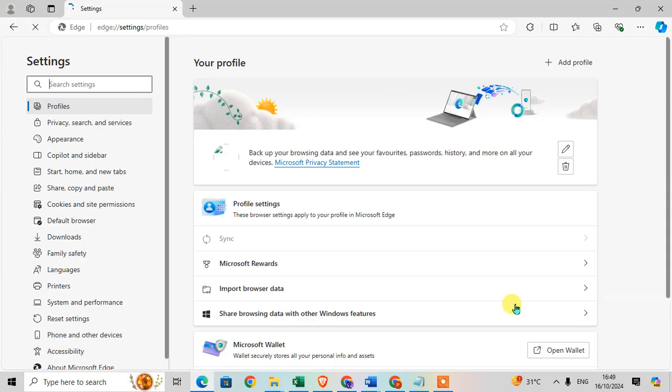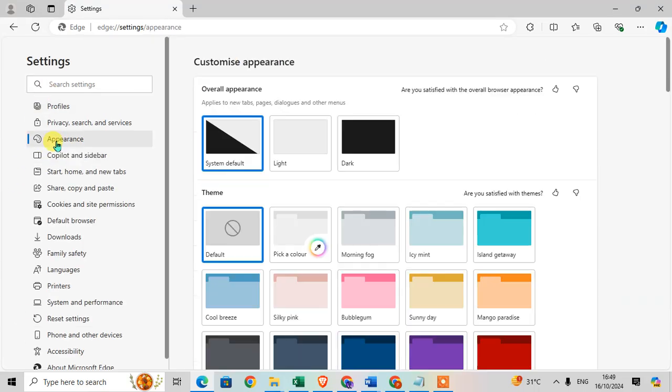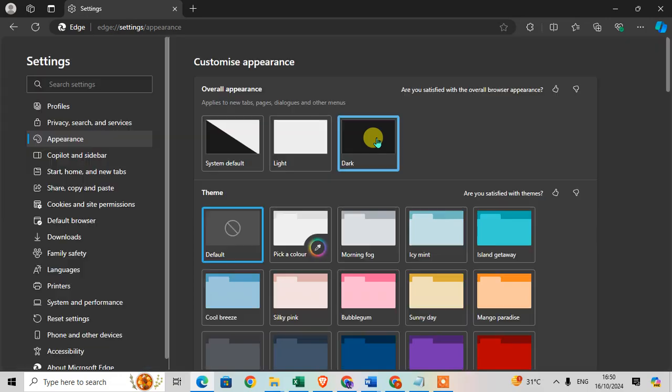Click on the settings option and you can see the menu list on the left hand side. Click on appearance and here you can see the dark mode option. Just click on it and you can see that